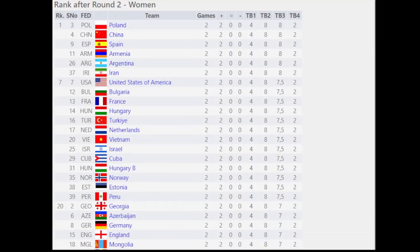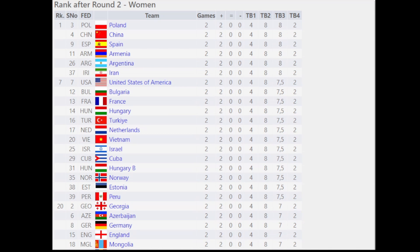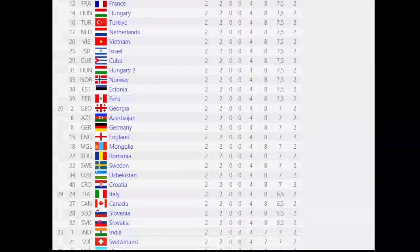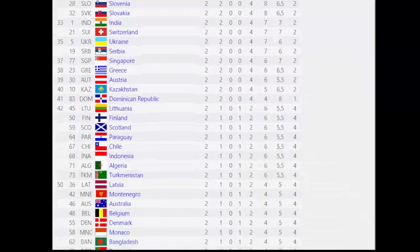Moving on to the standings after round 2 for the women's section: Poland is on top, followed by China, Spain, Armenia, Argentina, Iran, USA, Bulgaria, France, Hungary, Turkey, Netherlands, Vietnam, and Israel. You can pause the video to see any specific country.